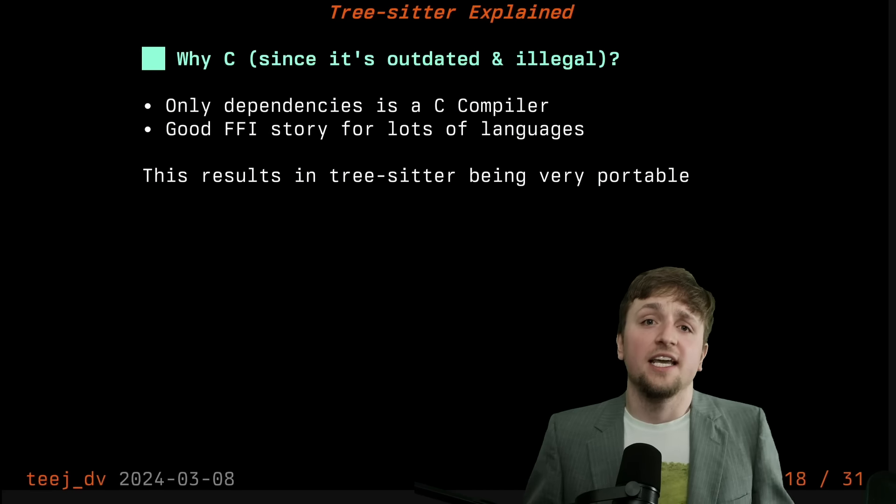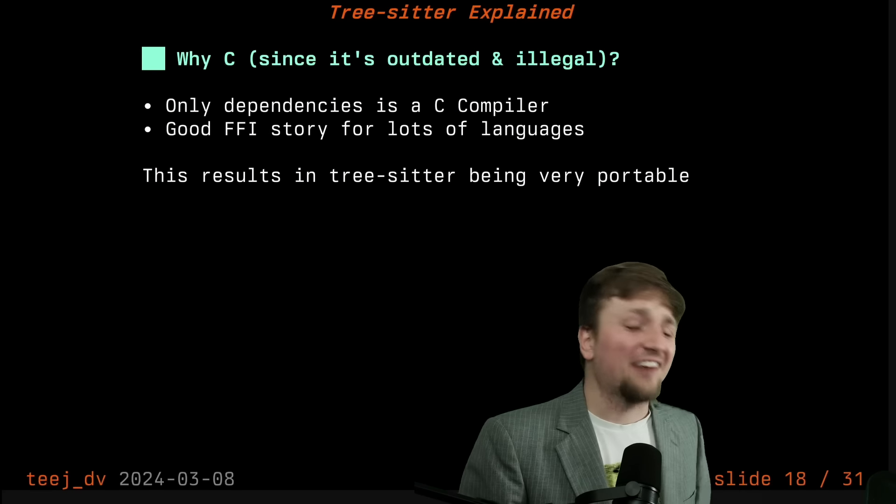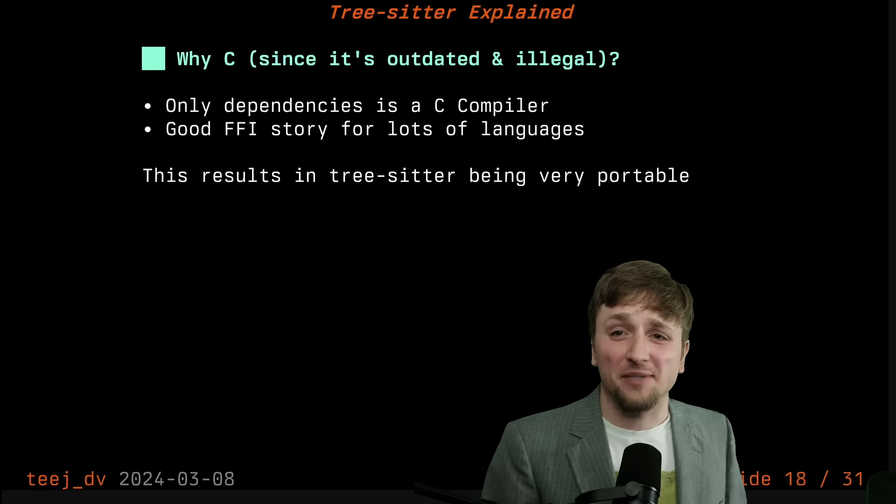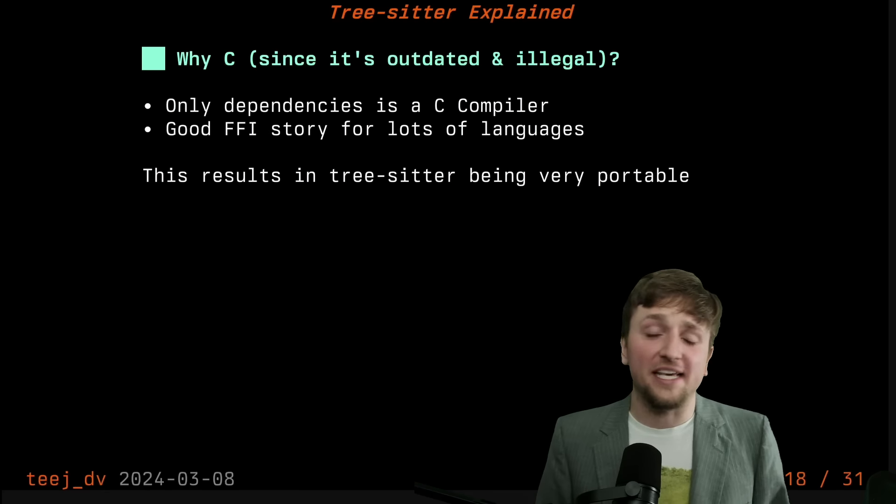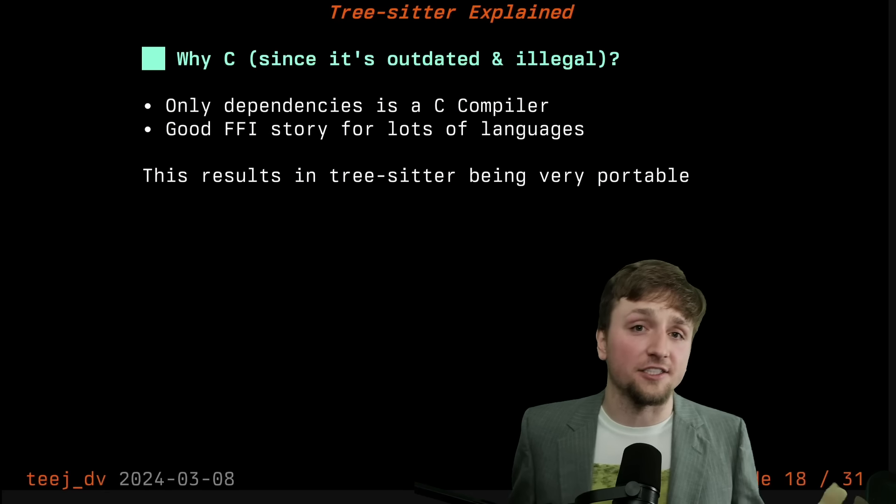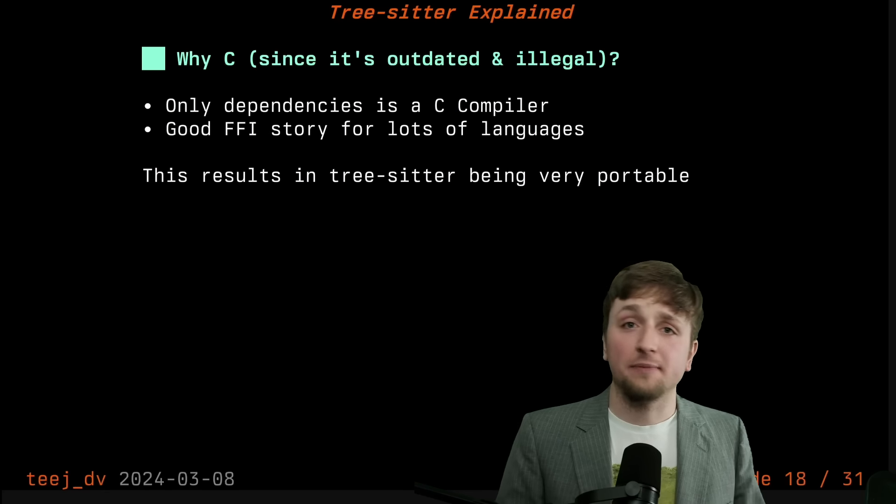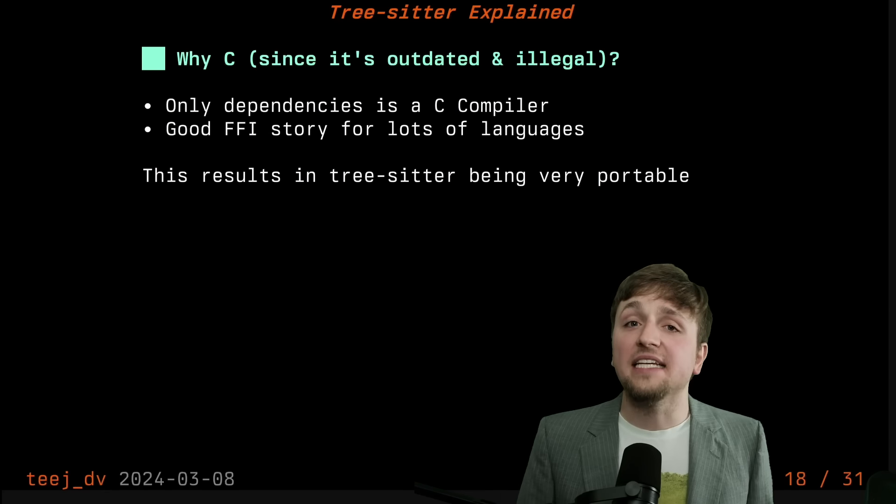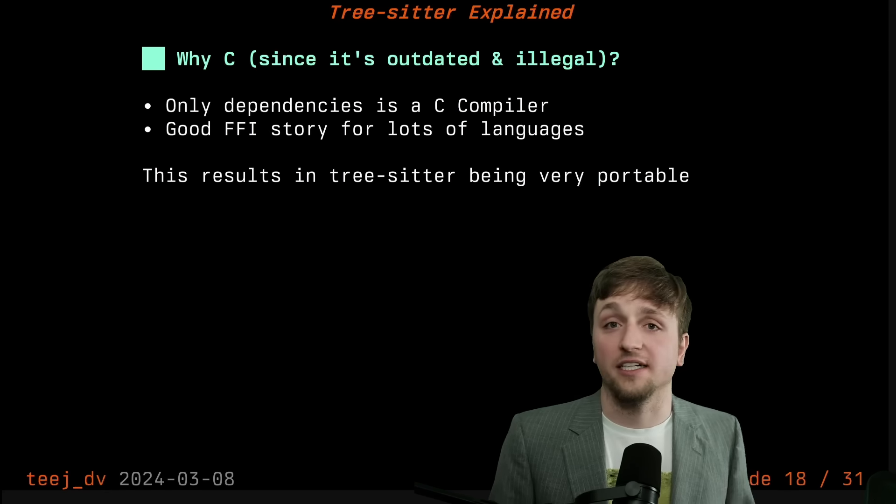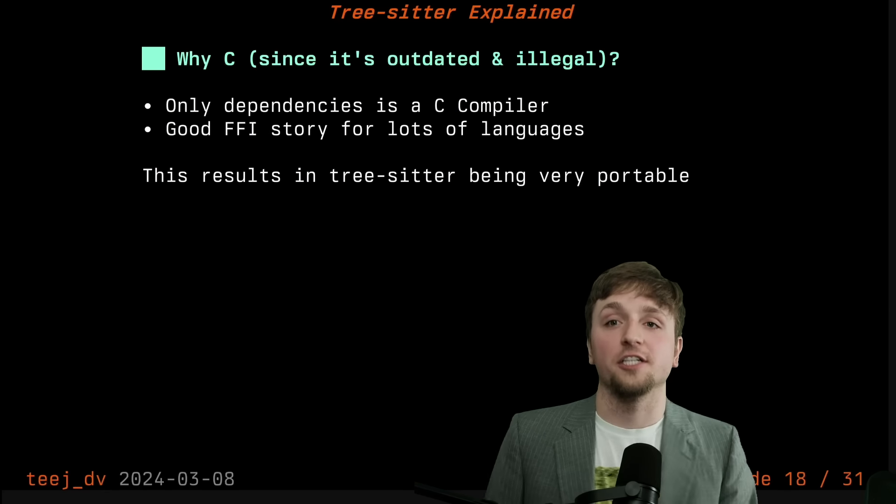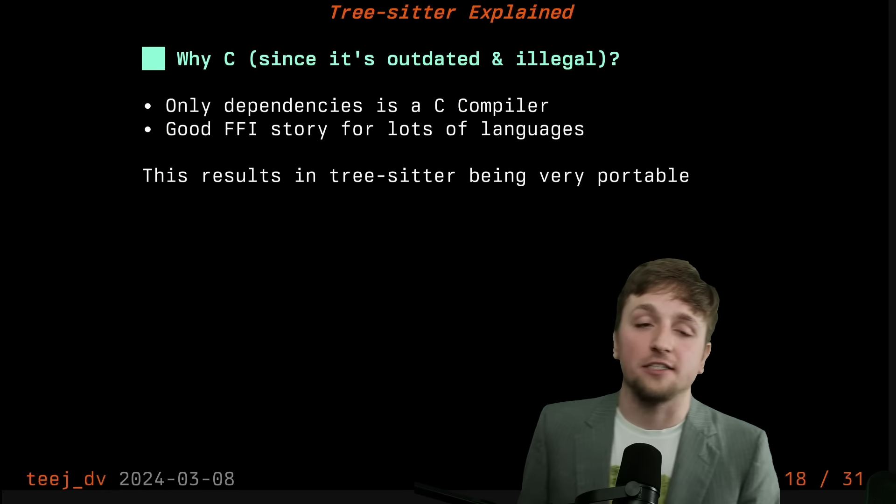Like I said, if you have an editor being built, you probably have a C compiler somewhere. This makes it really easy to use TreeSitter wherever you're building your project.